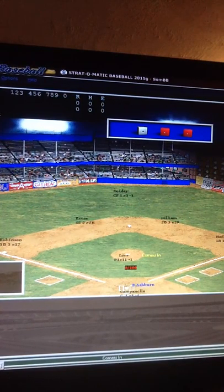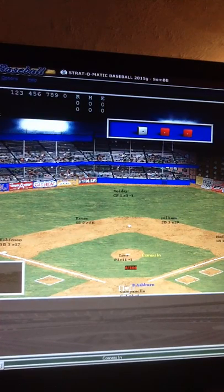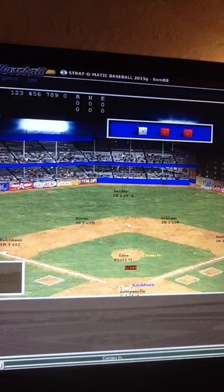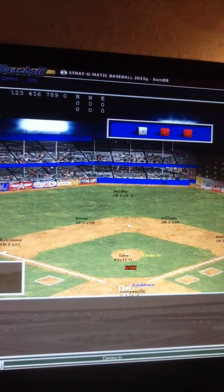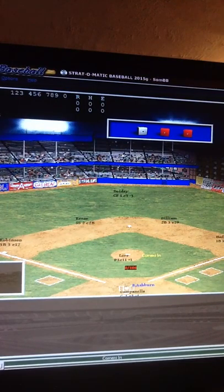Good morning, this is Kevin from Texas Metalhead YouTube channel and I wanted to show you my Strat-O-Matic Computer Baseball game 2016. This is going to be a contest between the Brooklyn Dodgers of 1955 and the Philadelphia Athletics of 1955, or Philadelphia Phillies of 1955 — I'm not really sure.